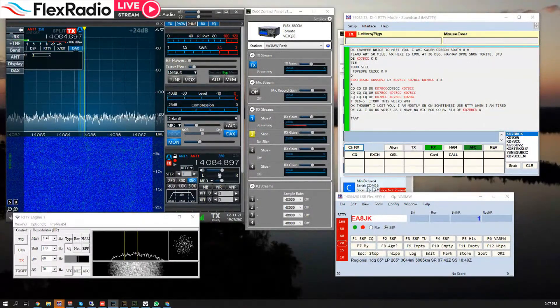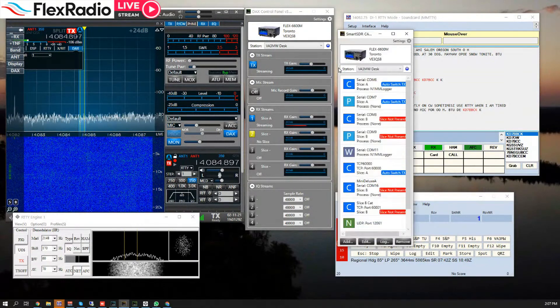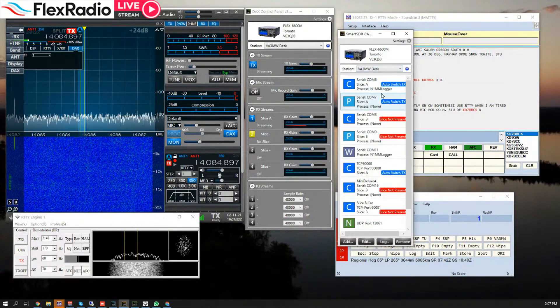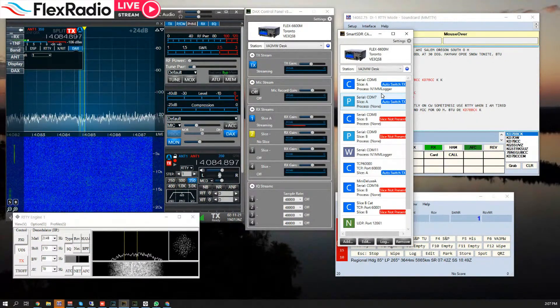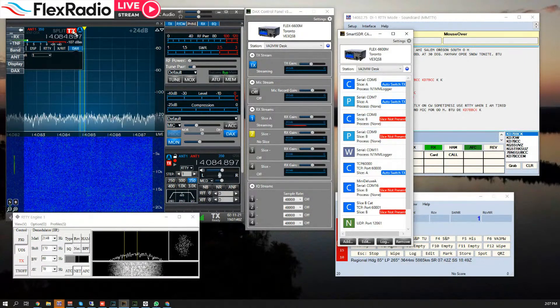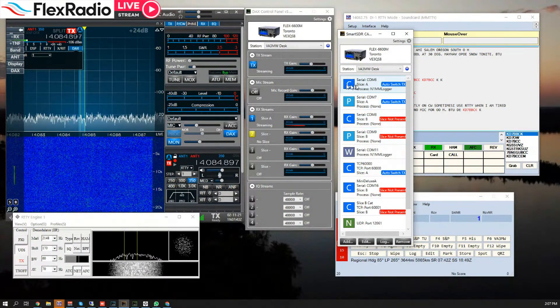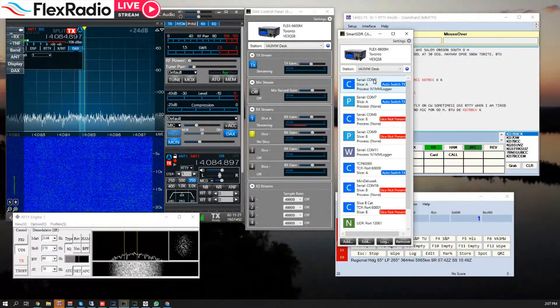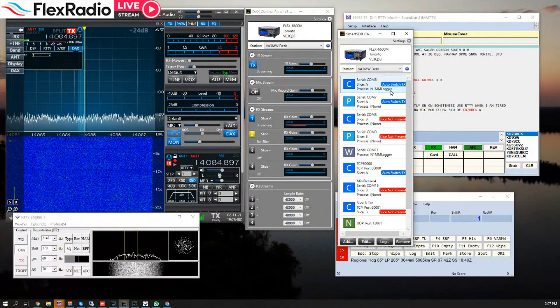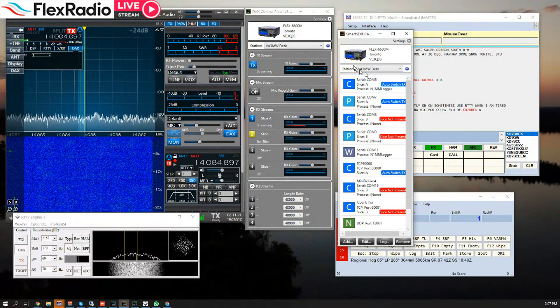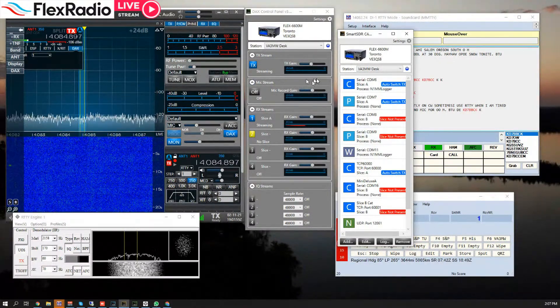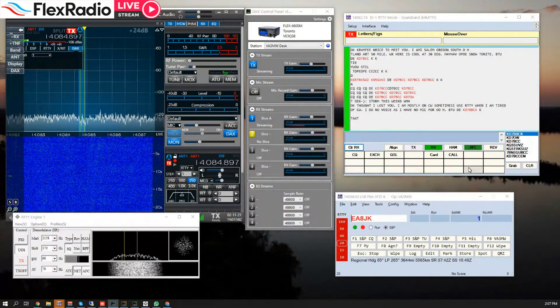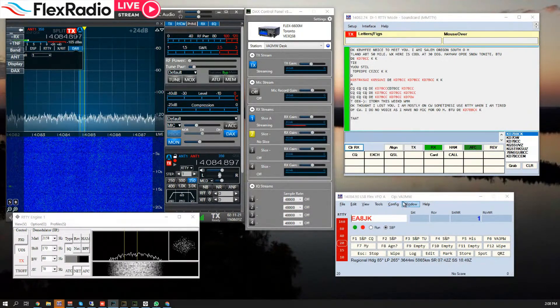Now let's move forward to CAT. We'll bring this on top. CAT, which is Computer Aided Transceiver, where we communicate to the slice. We're on Slice A. Slice A CAT control COM6, and it's connected to N1MM Logger, and that's our logging program. For the moment we're going to be done with CAT, so we're just going to get rid of it. But remember COM6.